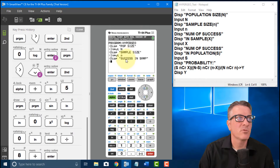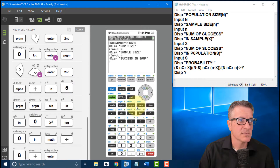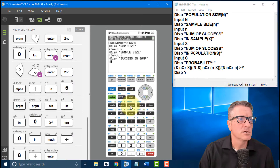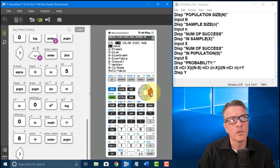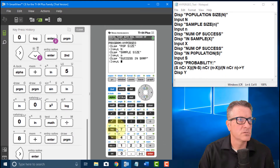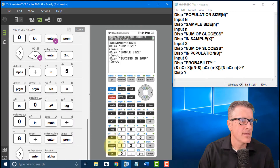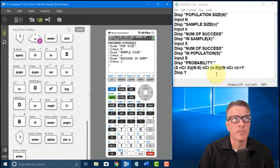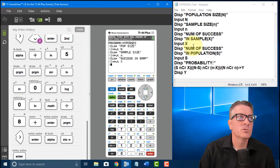Now I need to capture the number of successes in the sample. I go to Program, Input, and type alpha X, then Enter. So X will hold the number of successes in the sample.